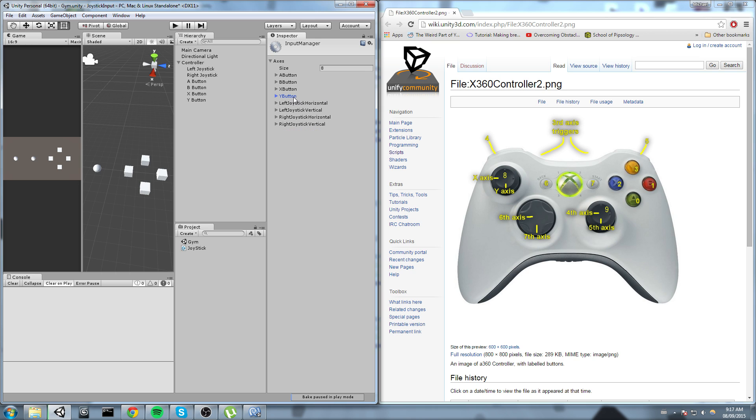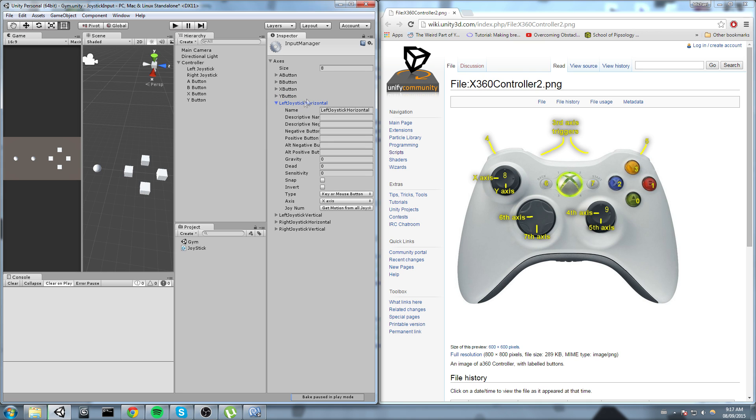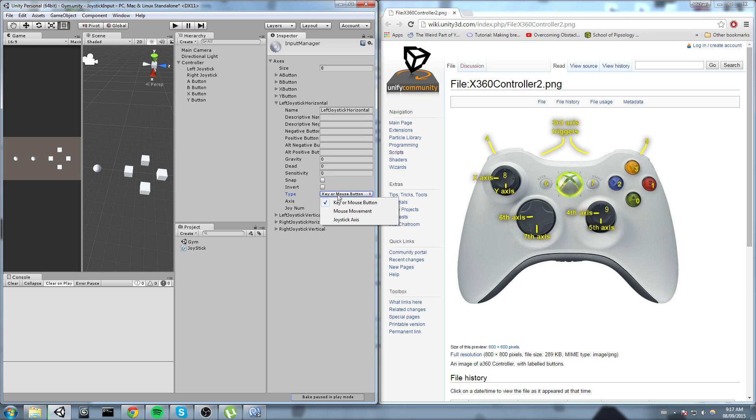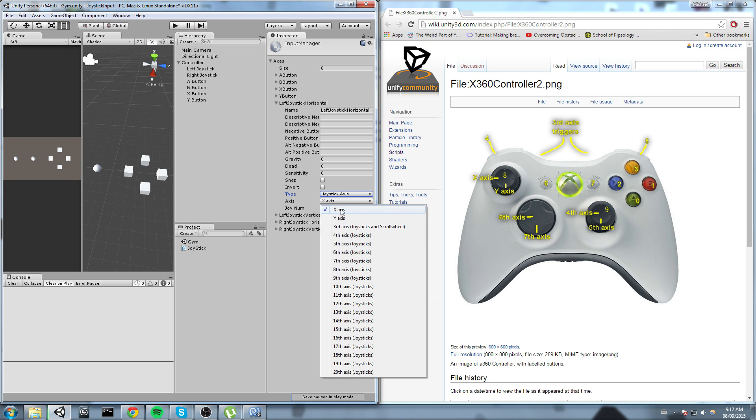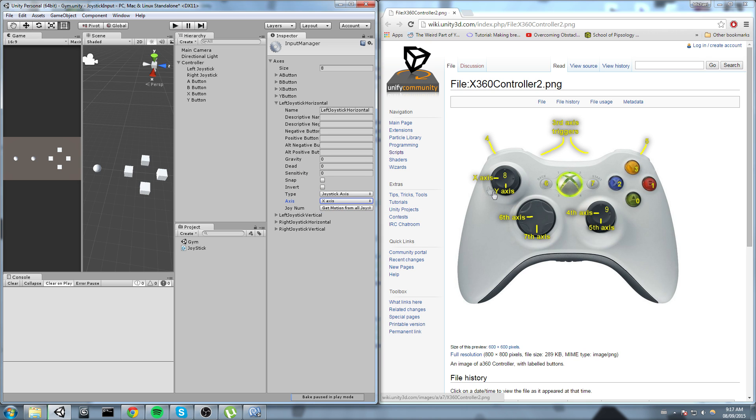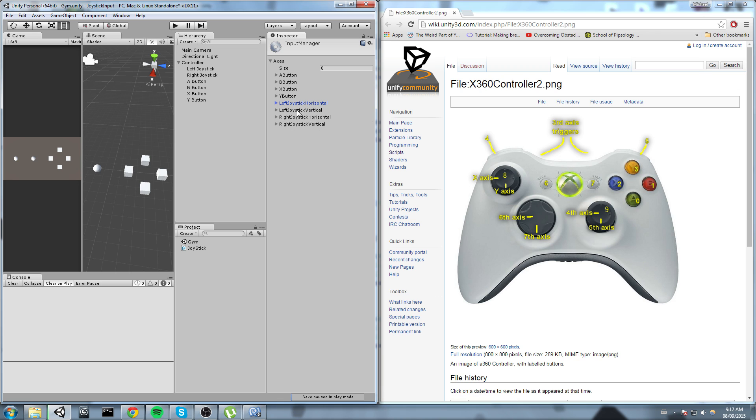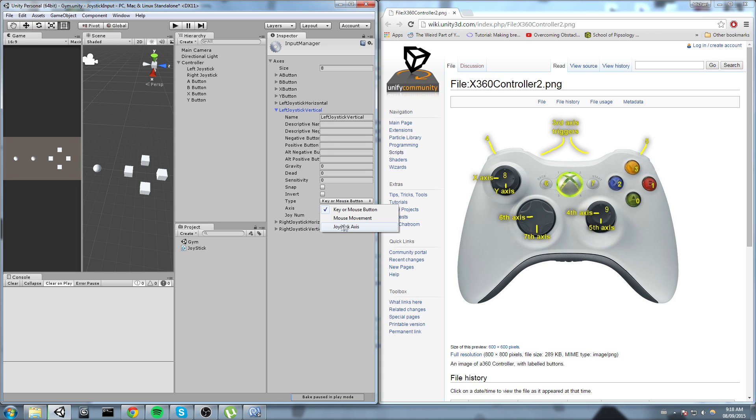Now that we have all that we can go ahead and do the axes. The axes are a little bit different. So we're not going to be using the positive button. We are going to be using the axis. So if you come down here you have type, you change the type for joystick axis and then you put the right one in there. So right now I'm assigning the left joystick horizontal to the X axis, which is right because if you check the picture out, this is my left joystick and you can see the X axis is the horizontal one.